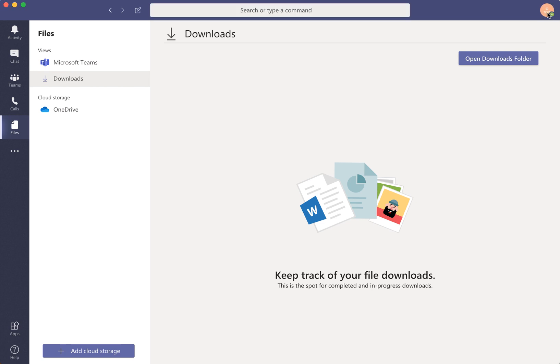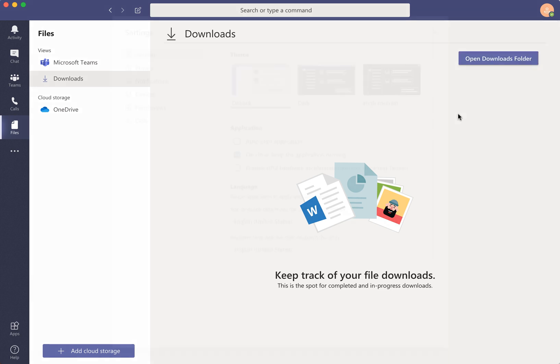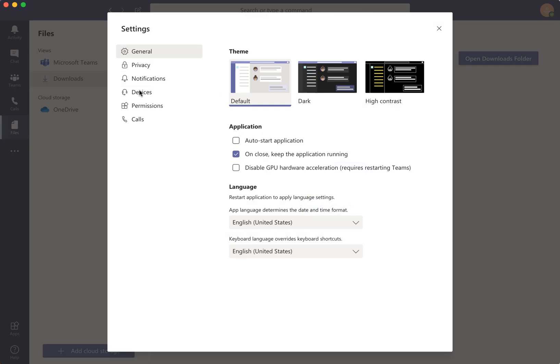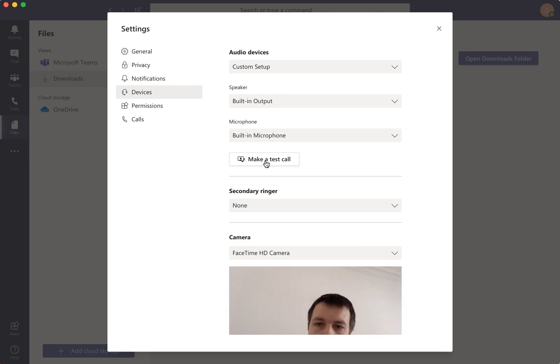Just go to your profile here in Microsoft Teams, then go to settings, the gear icon, and then you need to go to devices and then here make a test call.